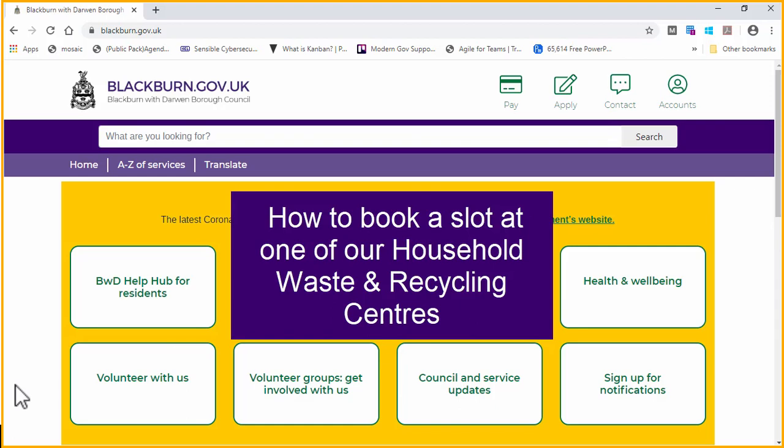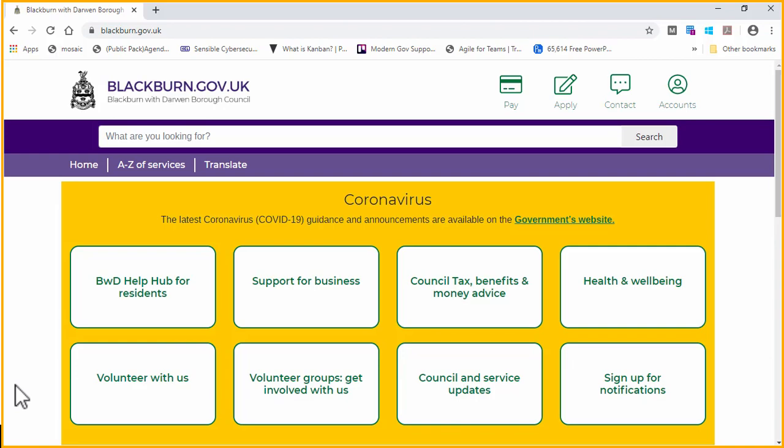This short video shows you how to book a slot at one of our Household Waste and Recycling Centres using the online form.